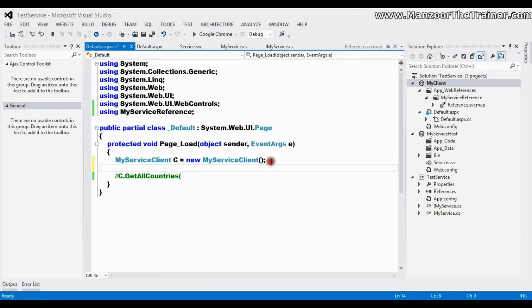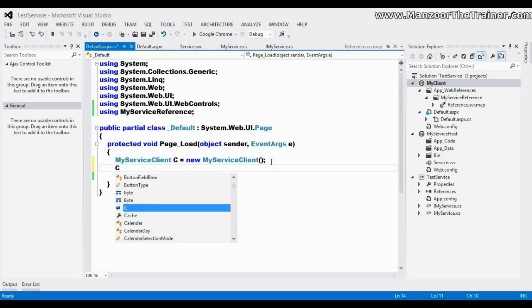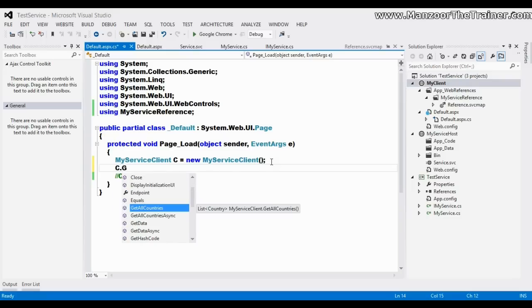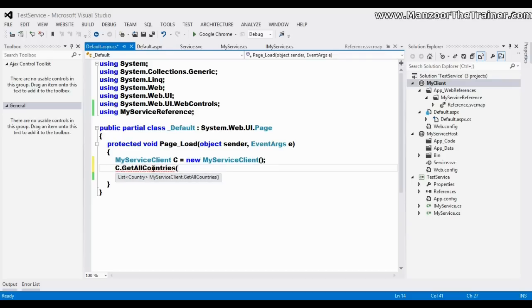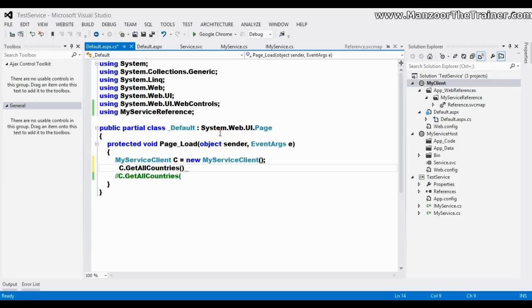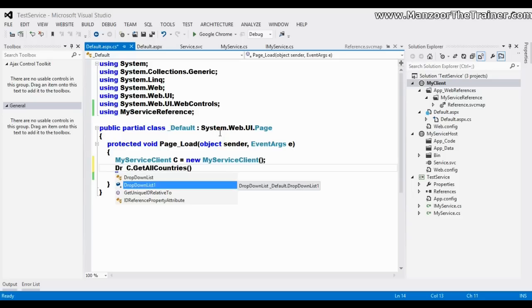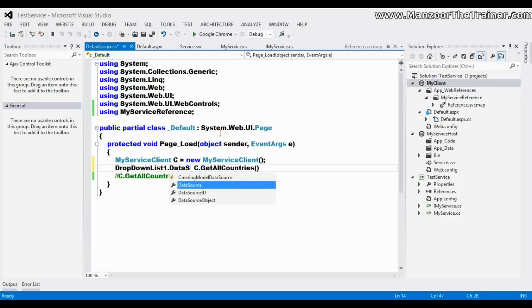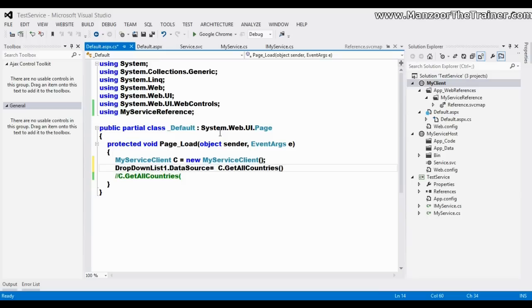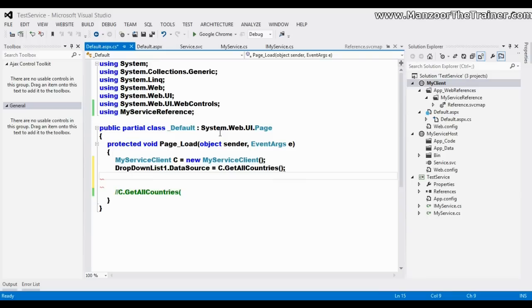Now if I say C.GetAllCountries, you can see that now it returns list of countries. I'll give this as data source to dropdown list one dot data source equals to this.